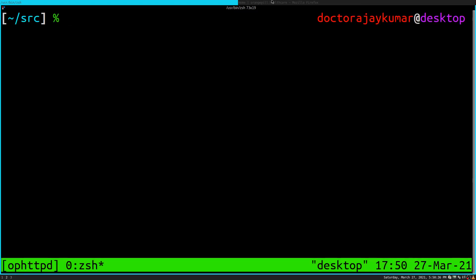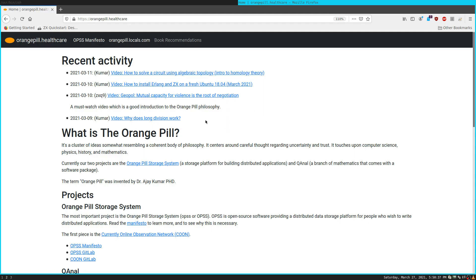How's everyone doing? I have this website that I haven't updated — I need to update it. I should probably put some stuff on the locals. Anyway, it's at orangepill.healthcare.